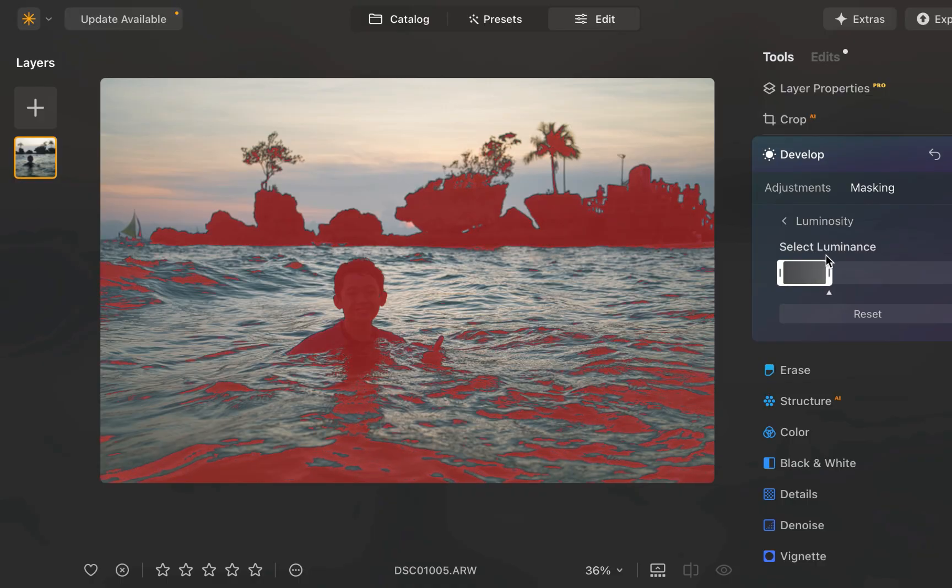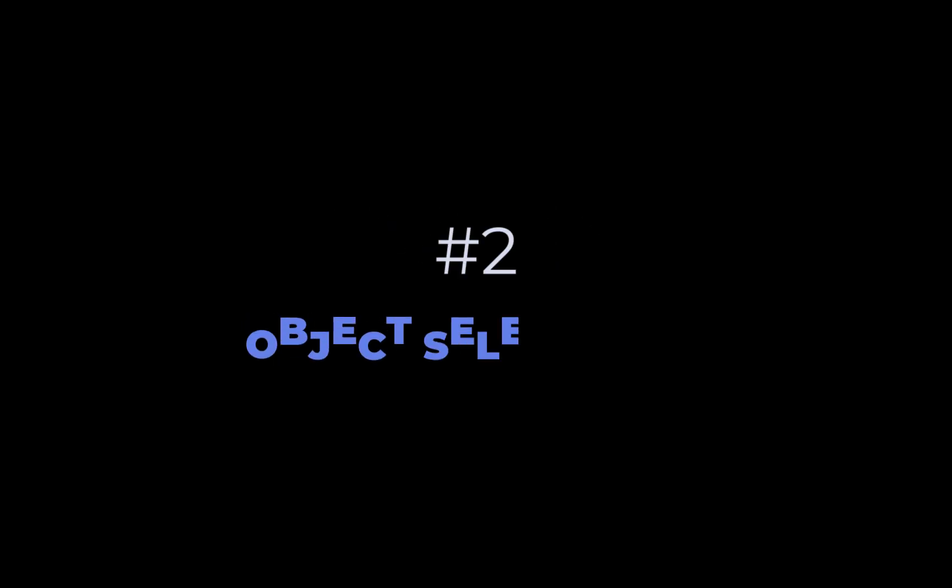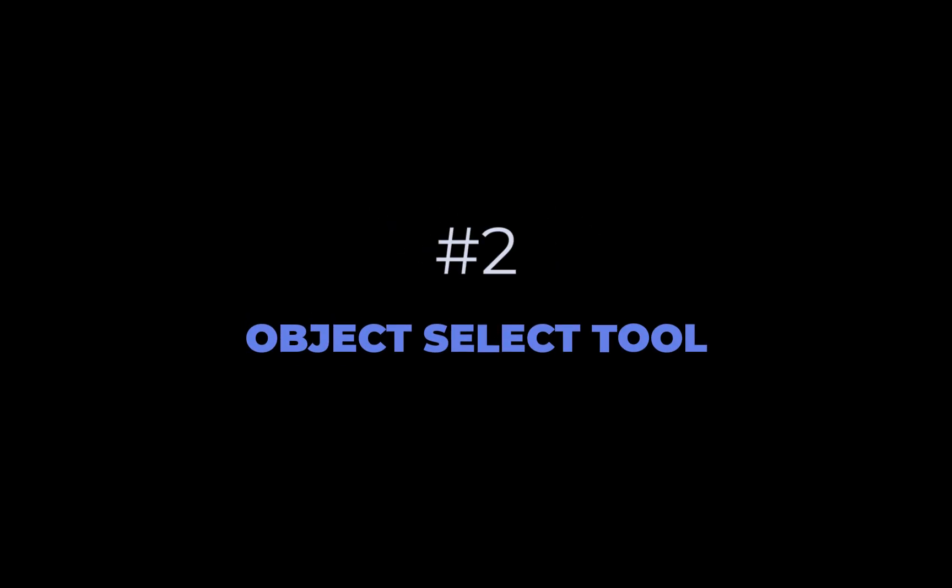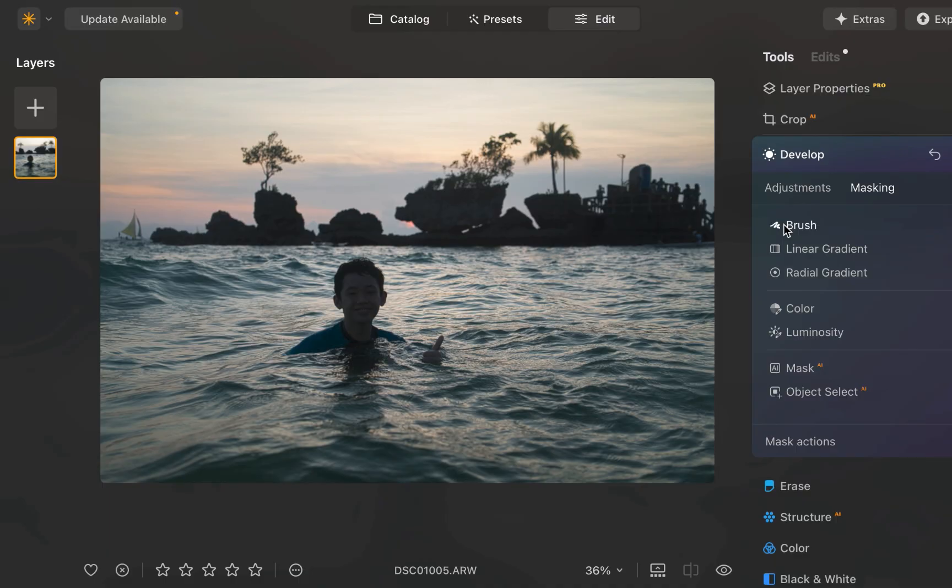The second best tool is the object select tool. While Luminar Neo has two types of AI selection tools, mask AI and object select, I actually prefer object select because being the newer tool, it is more accurate and the more flexible of the two.